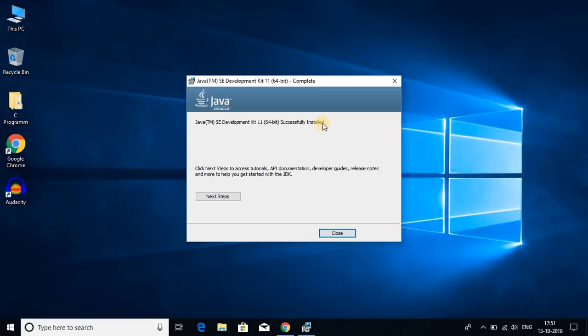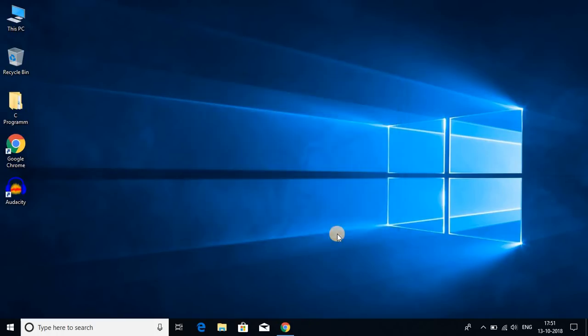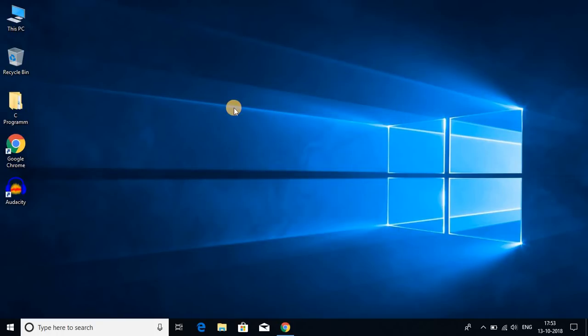So installation has been completed. Let me close this. By just installing Java JDK 11 on Windows 10, Java will not work. We have to set environment variable.